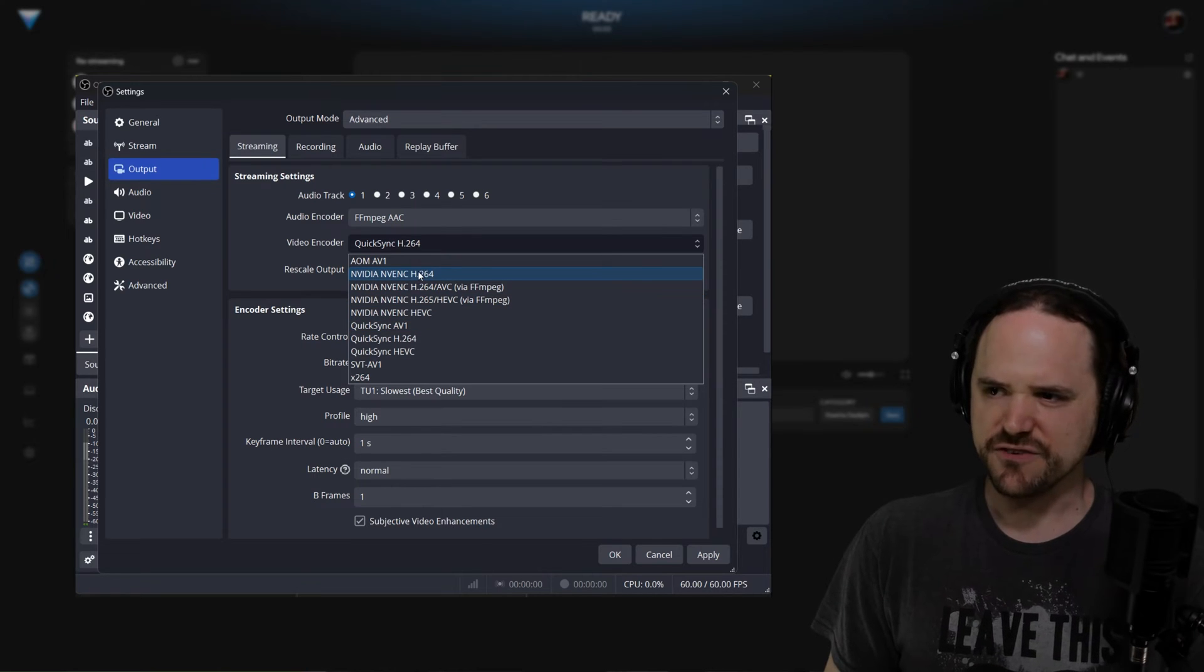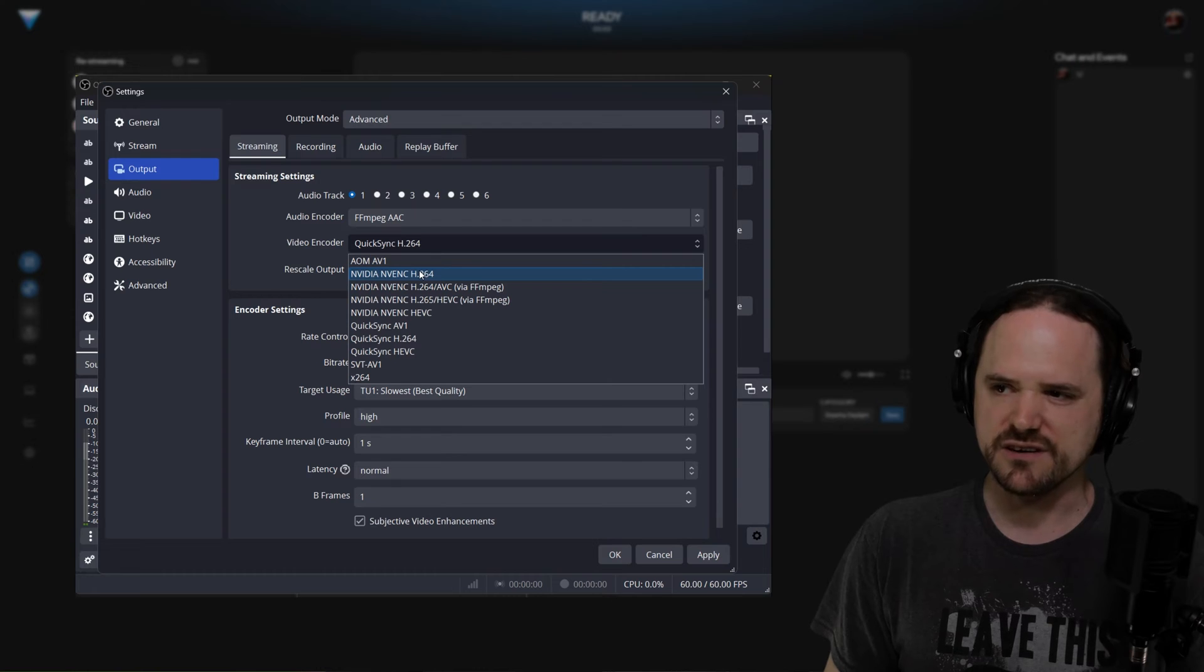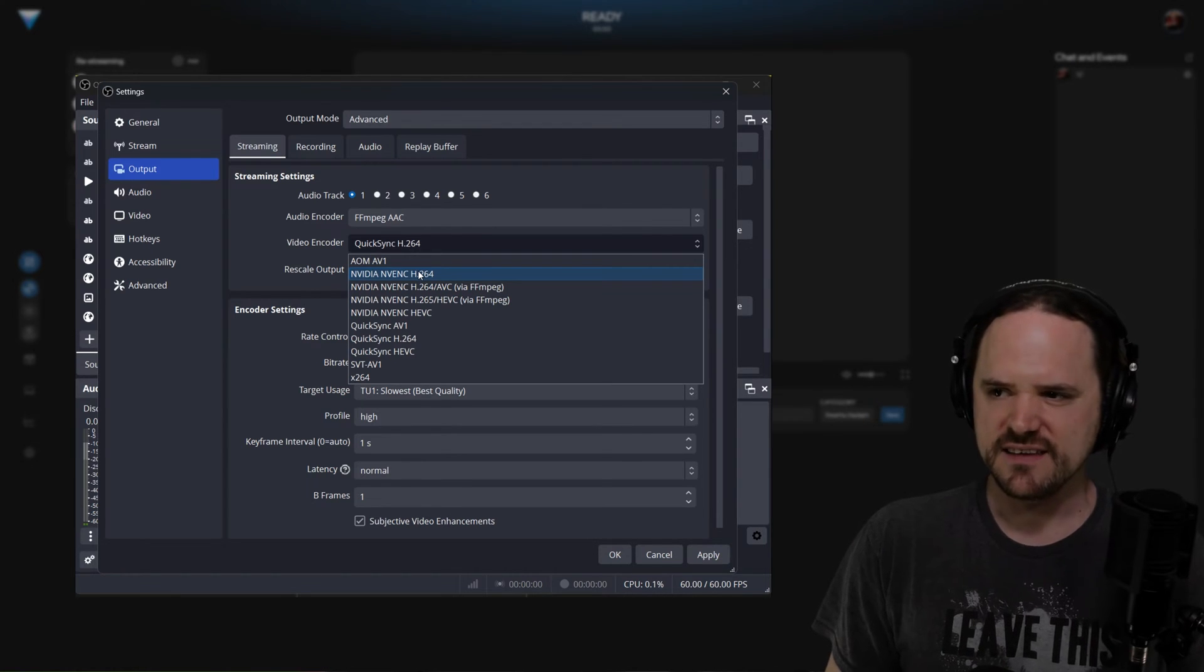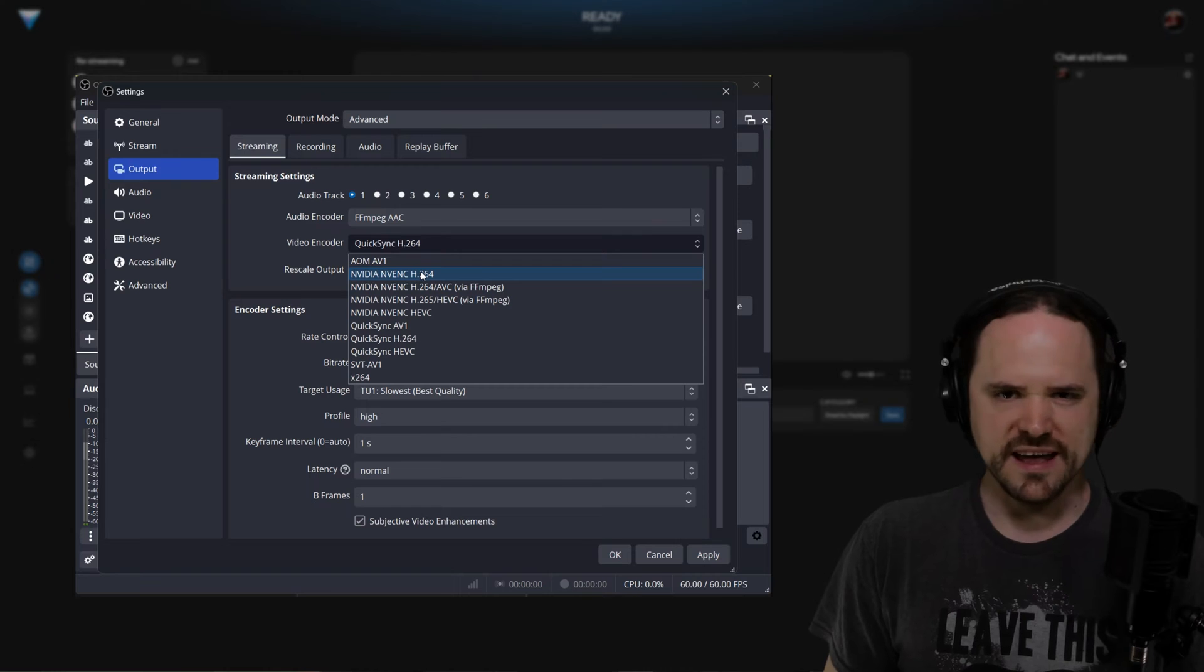So for the time being, you're going to try to or want to primarily use your hardware encoders from your graphics card. So either NVIDIA, Intel, or AMD.